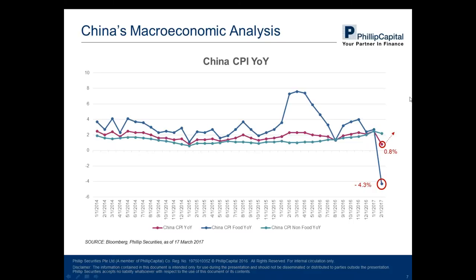The reason is that last month China experienced a warm winter and it was the end of the Spring Festival, which caused the decline in food prices. We think the slump of the food price is the main contributor to the CPI, and we expect it will rebound next month.